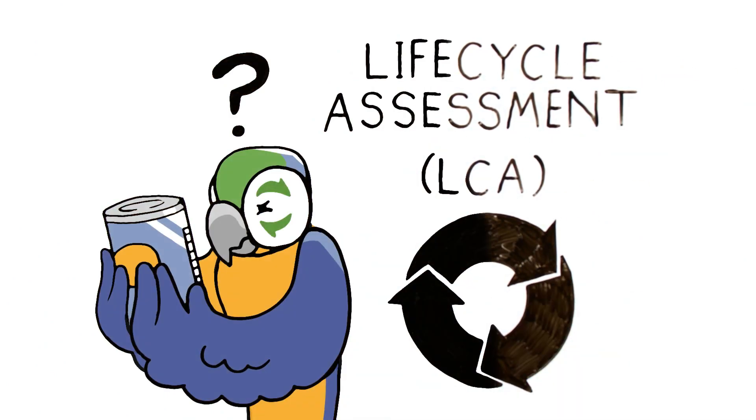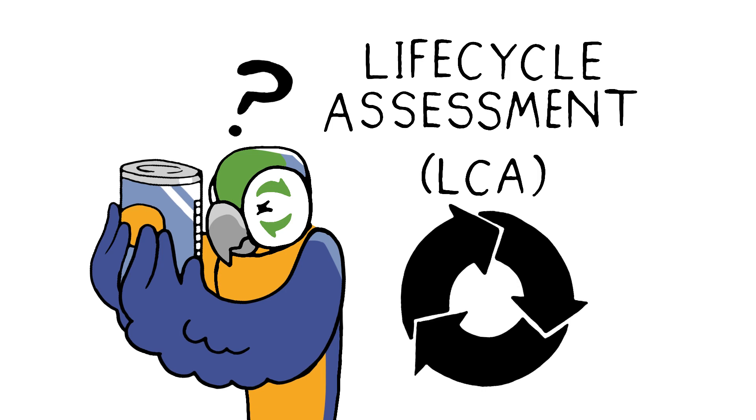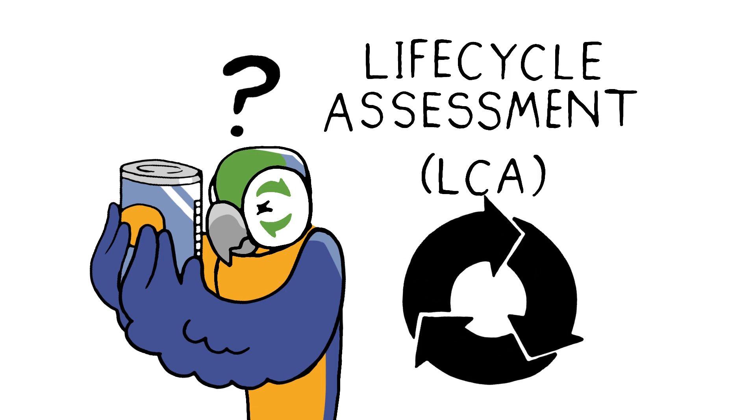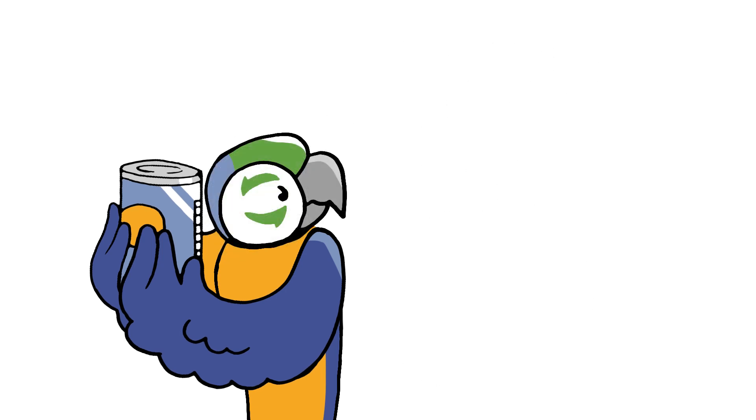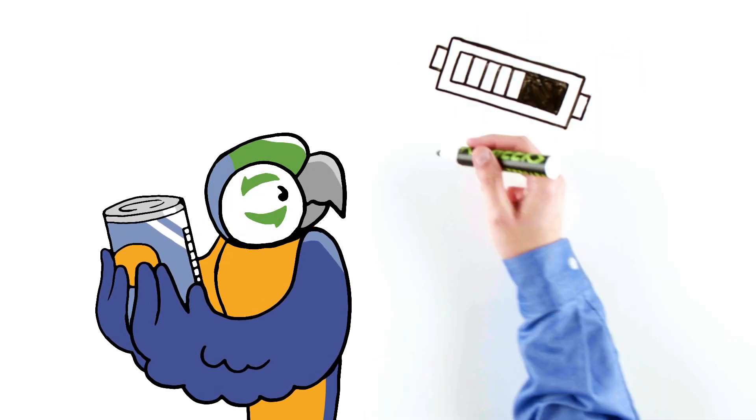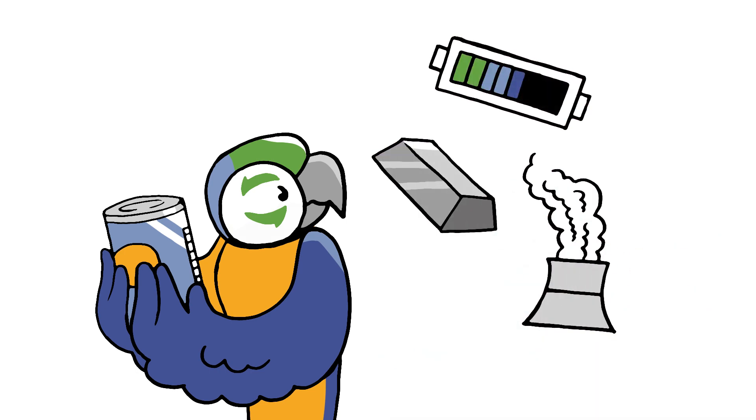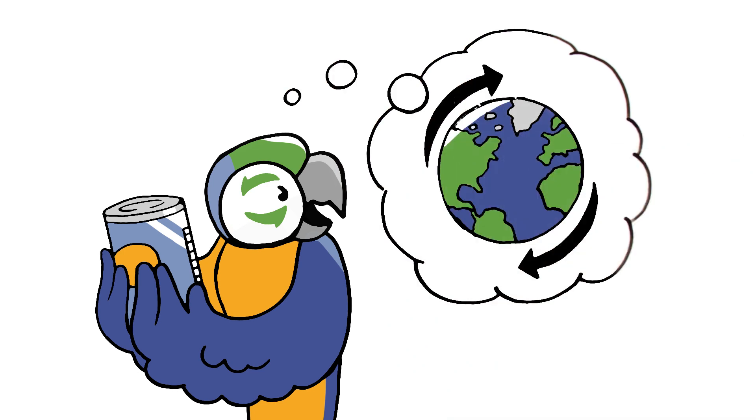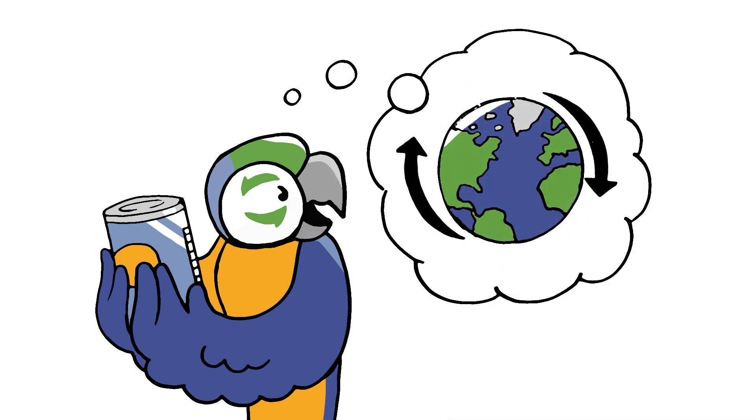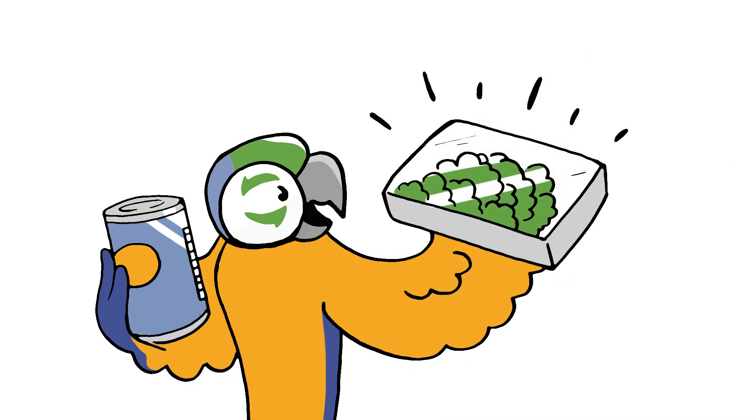A full LCA examines each step of the product's entire cycle. It accounts for all energy, raw materials, and emissions involved at each stage of a product's life. Only when we understand a product's full life cycle footprint can we accurately compare our options.